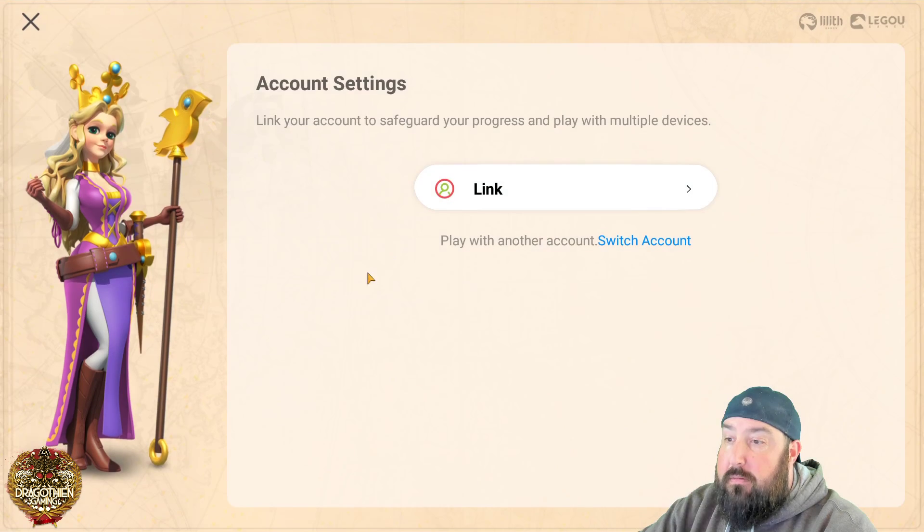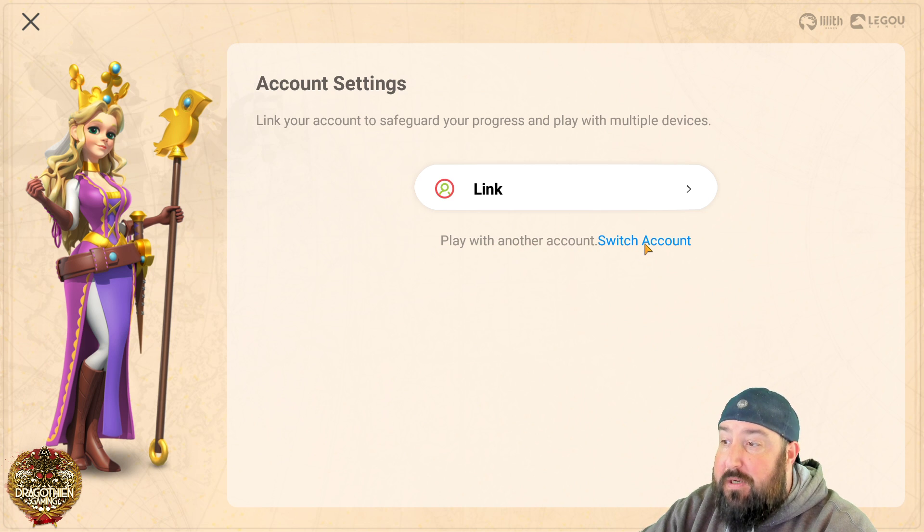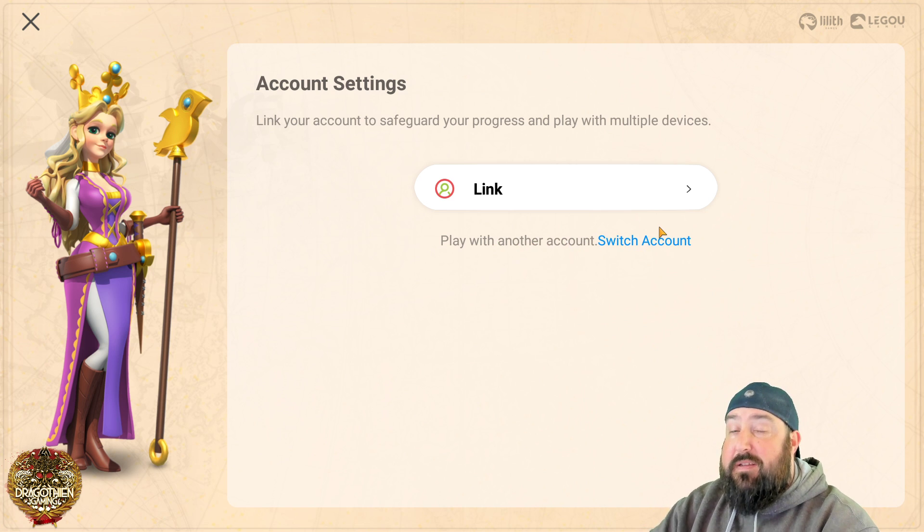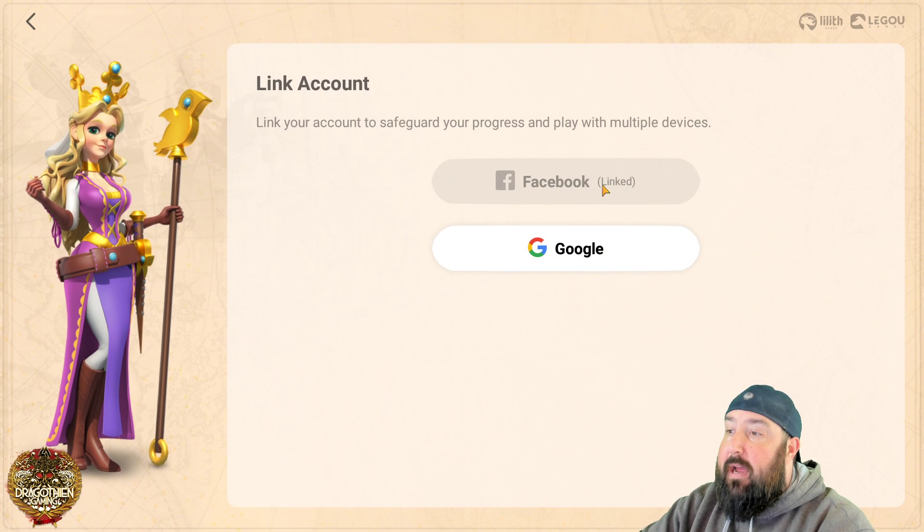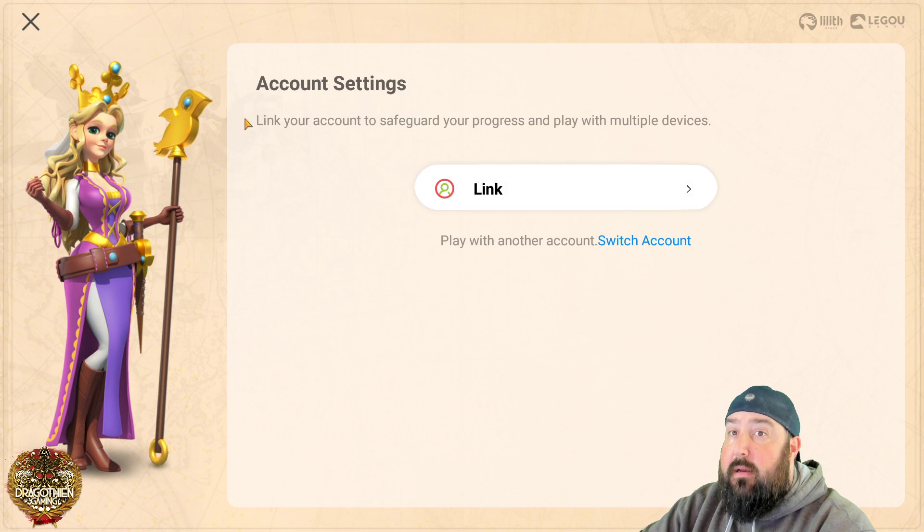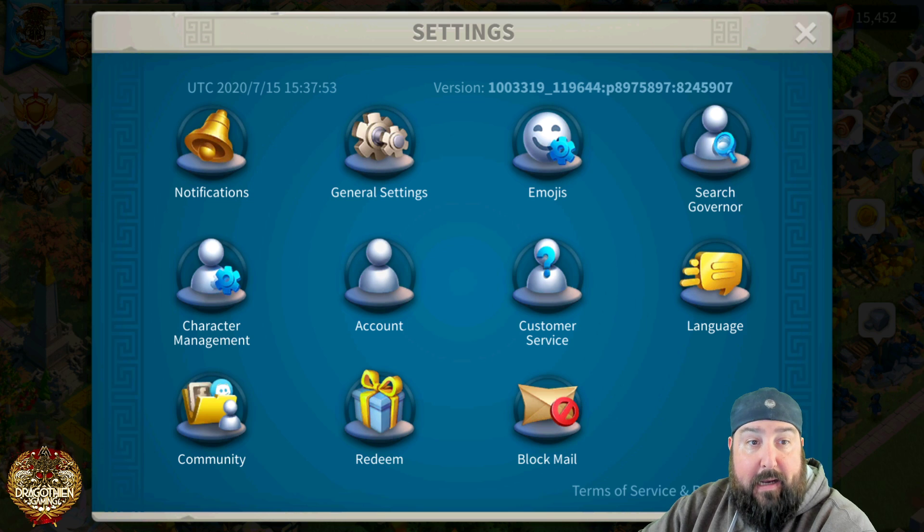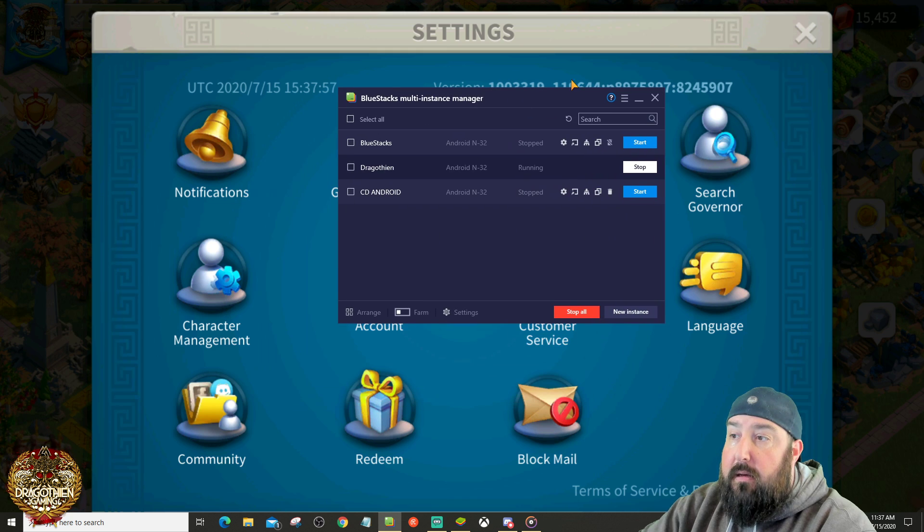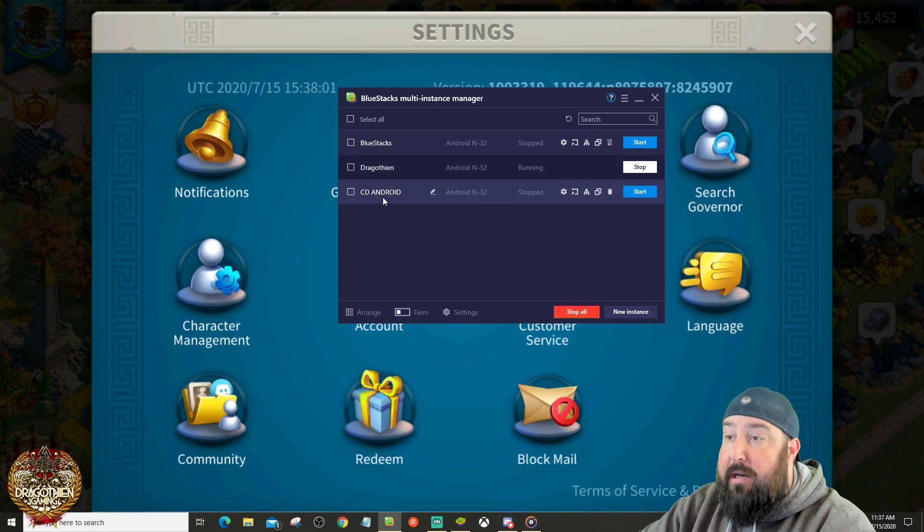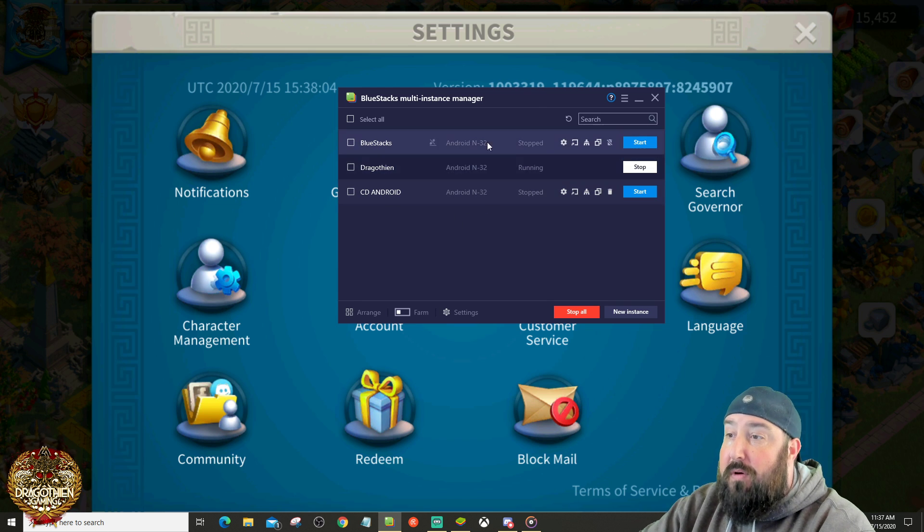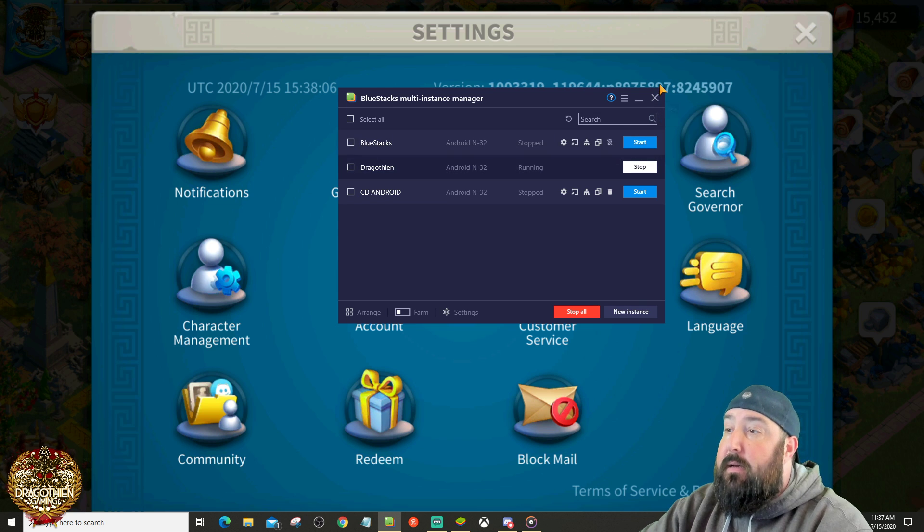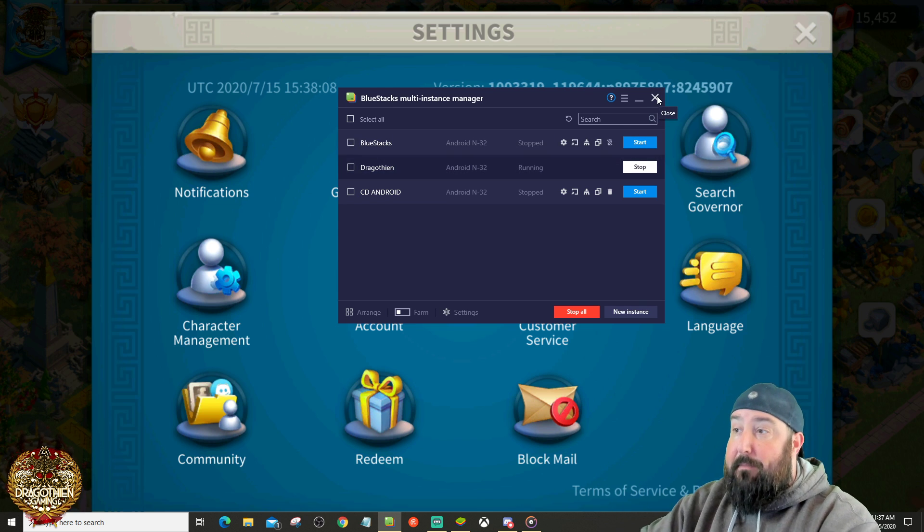Again, account right here, link, you can also play with another account, you can switch account. If you do that, you're basically going to restart that whole process again. But you're going to have to find a different Facebook link or a different Gmail link when you do that. The other cool thing is with BlueStacks, you can have multiple instances of your accounts. I've got my main iOS account here, I've got another Android account here, and I've got another Android account here. I've got multiple accounts that I play this game with, so that I can play them at the same time.